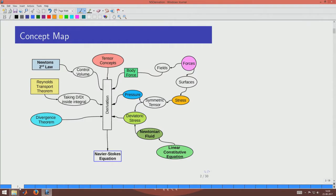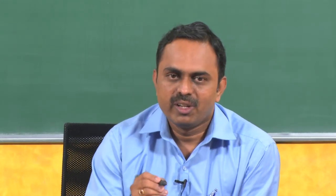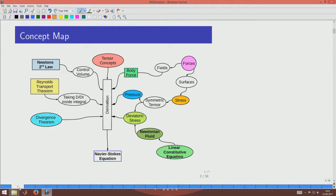The concept map for the derivation of the Navier-Stokes equation is given here. The starting point is Newton's second law — the conservation of linear momentum — which talks about velocities, accelerations, and how they are related to forces. The difference from high school is that we apply this to a control volume, writing expressions as integrals so we are not constrained by the shape of the body. We borrow the Reynolds transport theorem so the rate of change can be expressed in Eulerian specification, and we use the divergence theorem to convert surface integrals to volume integrals.